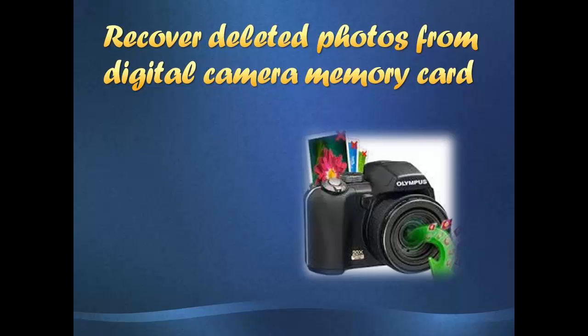Hello friends, photos can get deleted from digital camera by accidentally pressing delete all option or you might have unknowingly formatted the memory card.